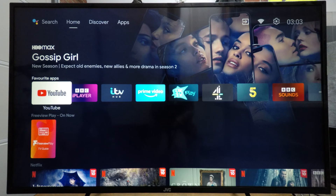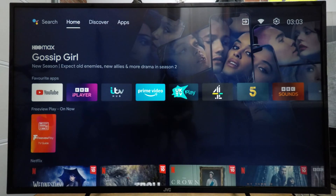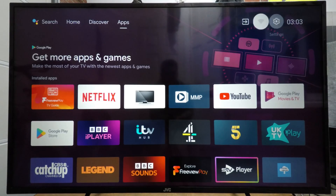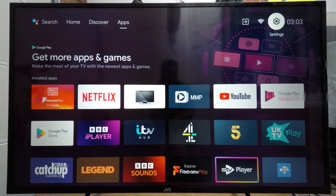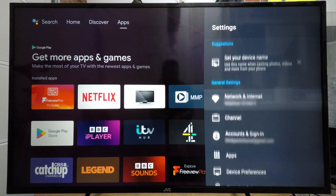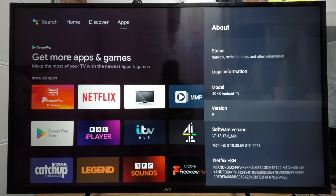So we're going to be installing a browser, Tubi itself, and a VPN. The first thing we need to do is come to apps, and I'll just show you that I am on Android version 9.